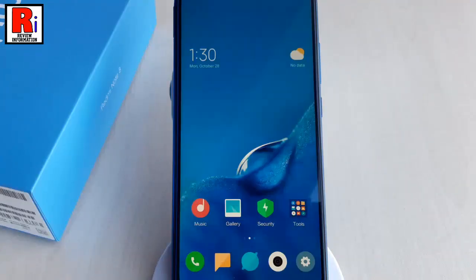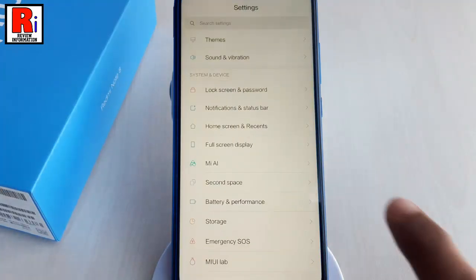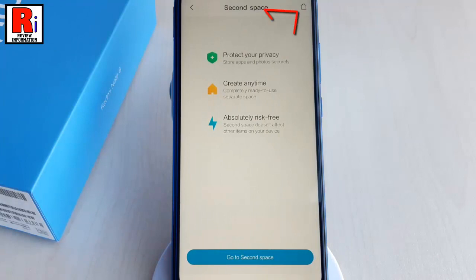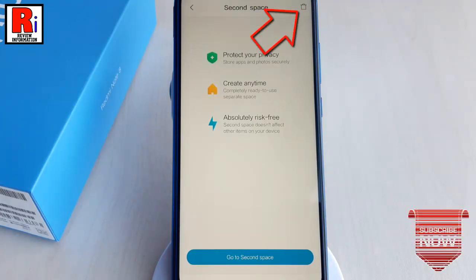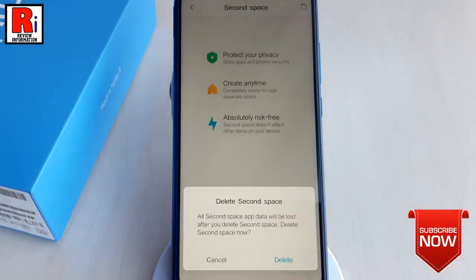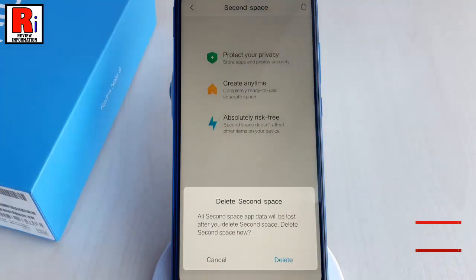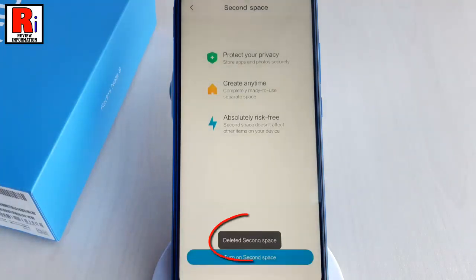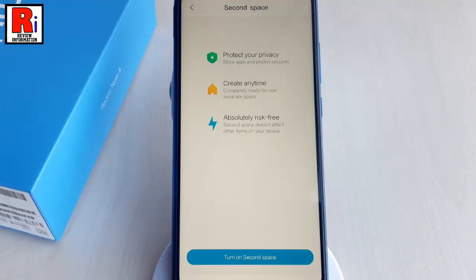If you want to delete the Second Space, go to the Second Space option from Settings. You will find a trash bin icon at the top right corner of the screen. Tap on it — a confirmation window will open. Tap on Delete. The Second Space has been deleted.